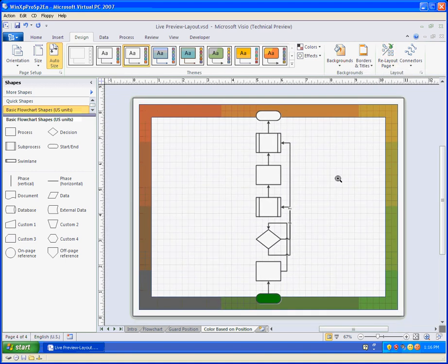So live preview is not just smoke and mirrors. It's quite intelligent. It's respecting the smarts behind your shapes. And I hope you've enjoyed this Visio video. See you over on VisioGuy website. Thanks for watching.